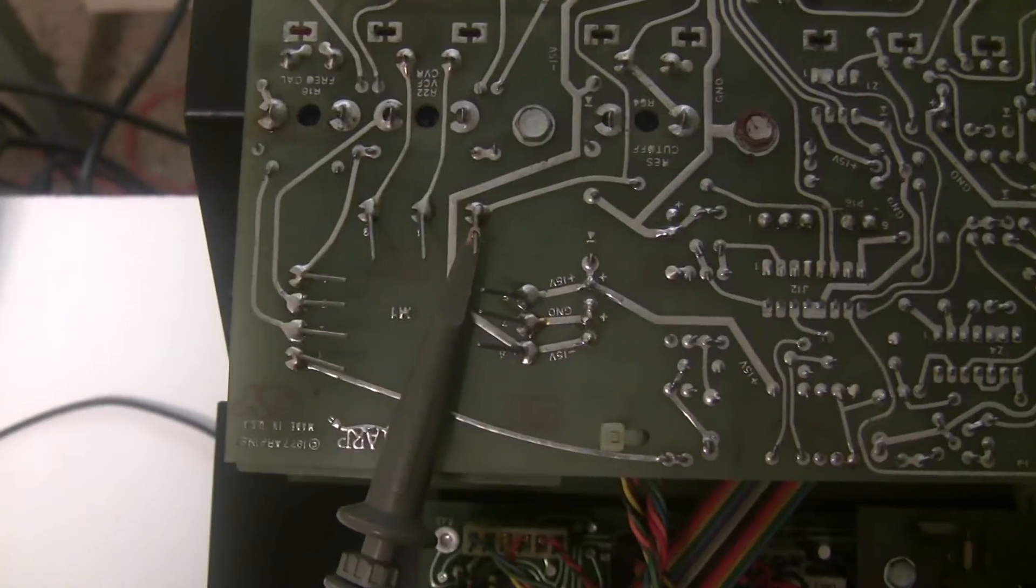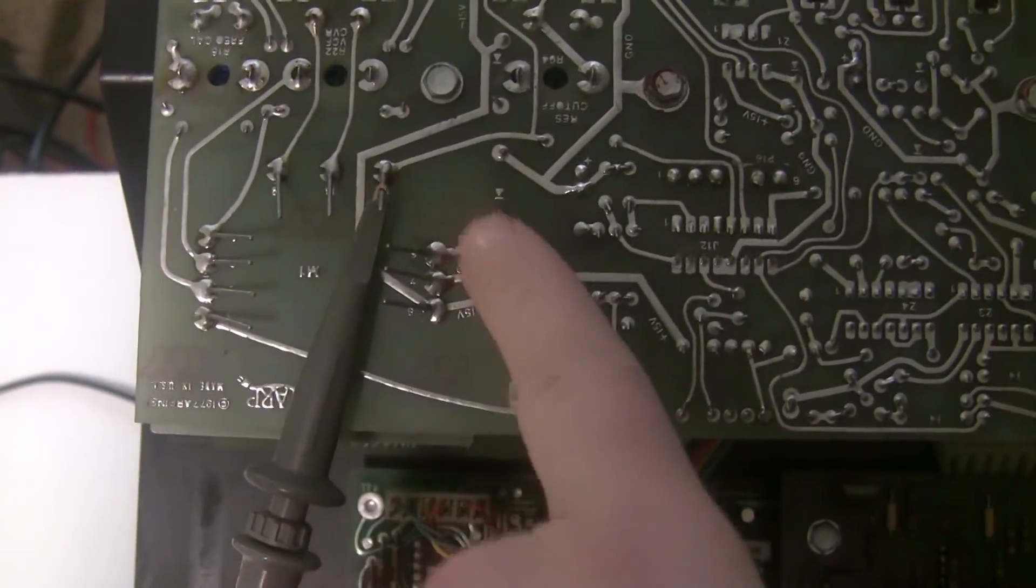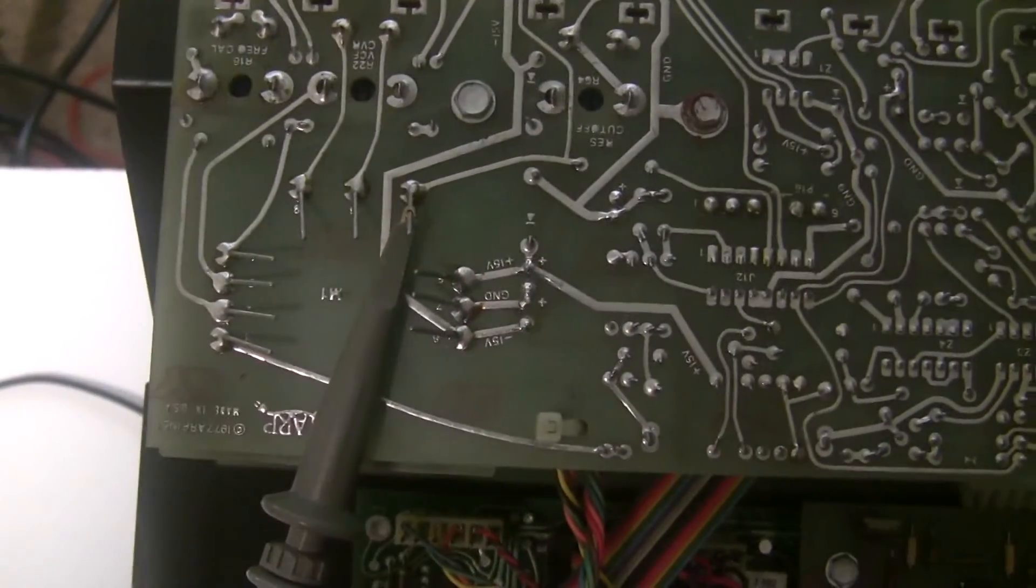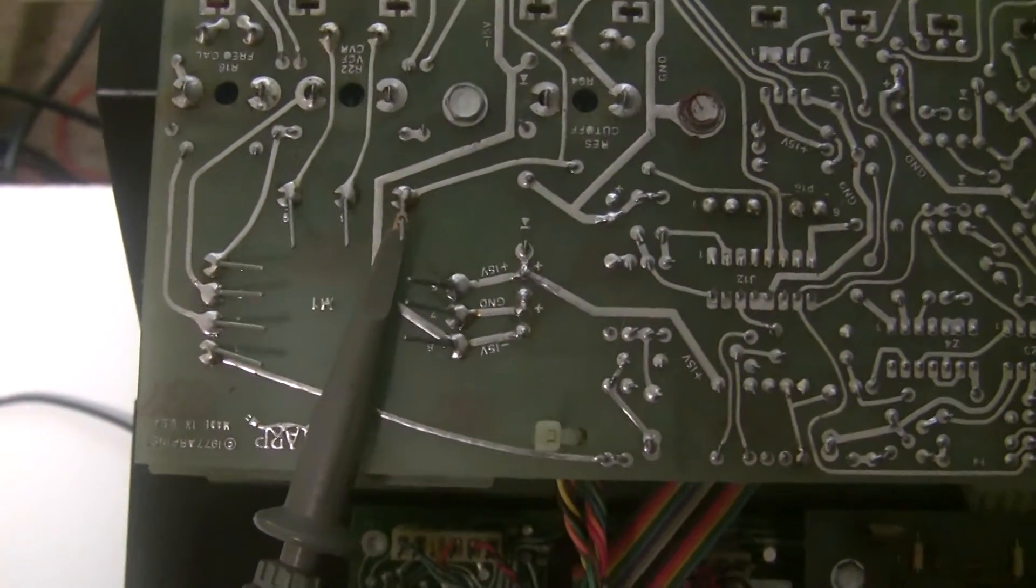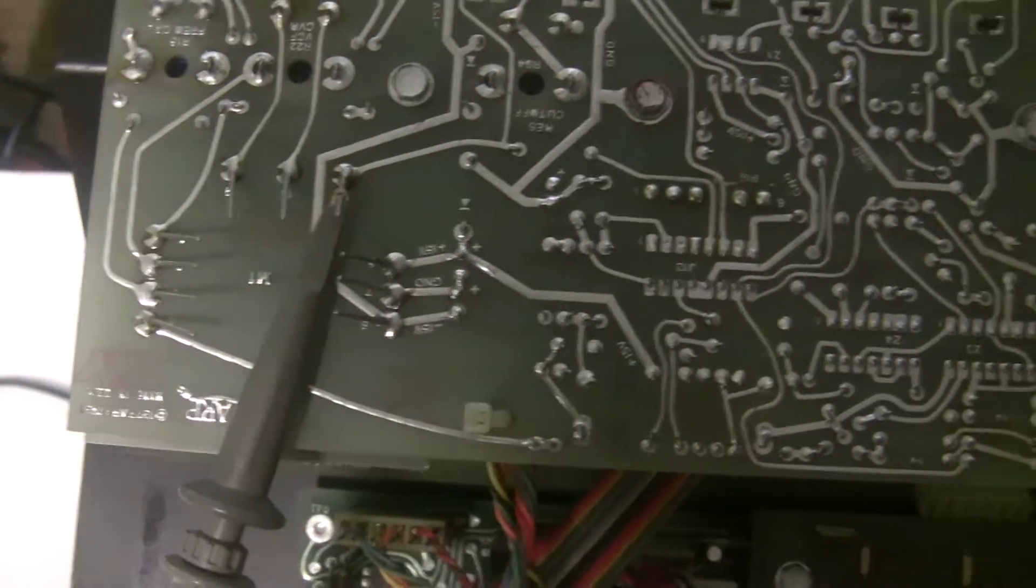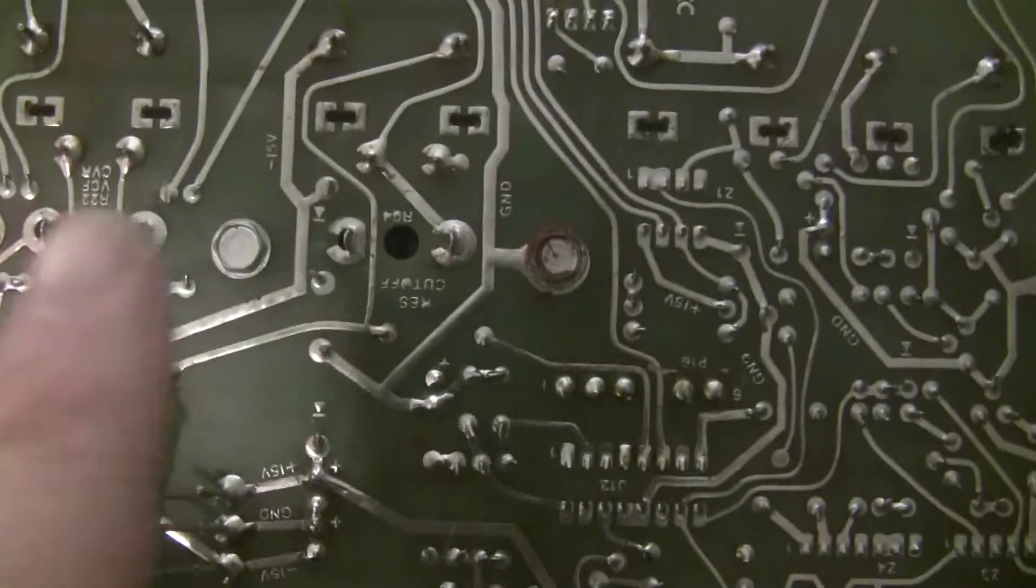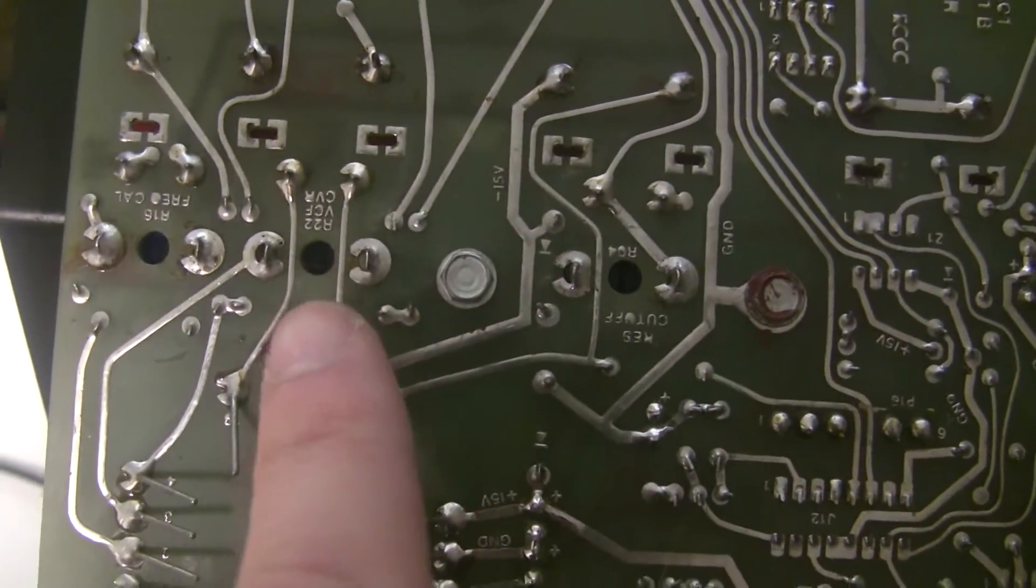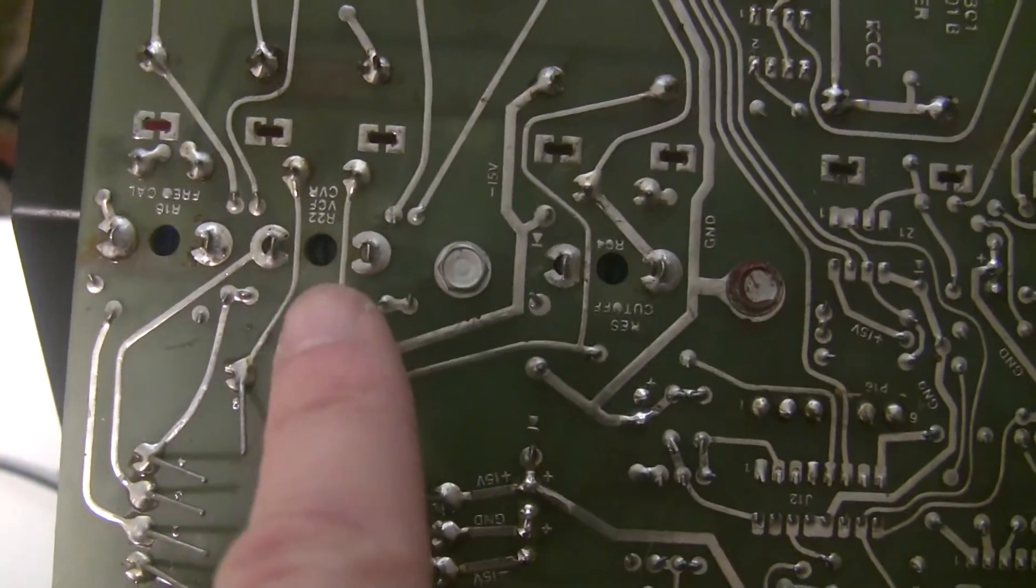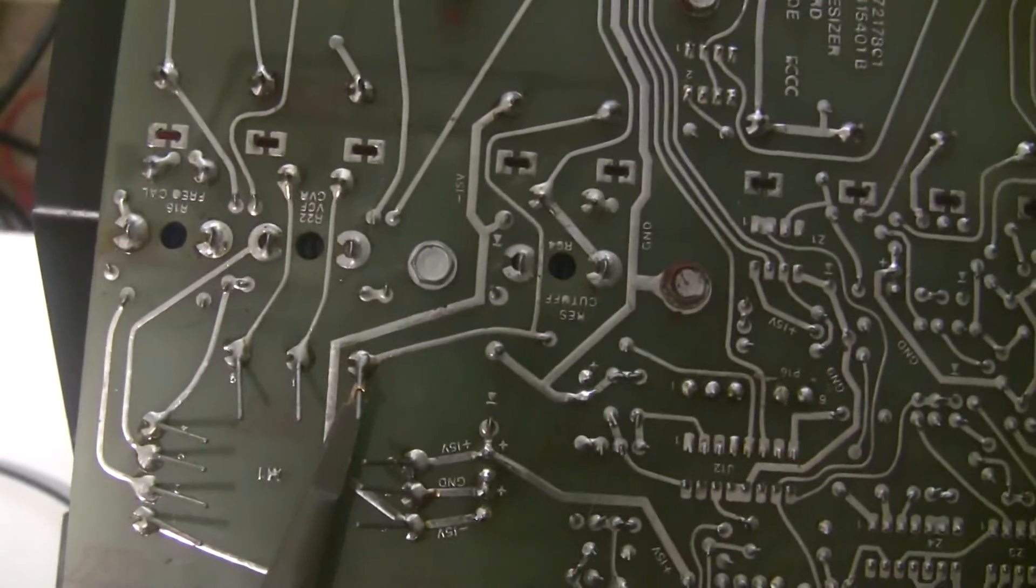So you connect the oscilloscope to pin 10 of the voltage controlled filter if the little legs of the pins are left on. Sometimes when people work on them they cut them off. But it's helpful to leave those on so you can have something to grip on to for these calibrations. And the trimmer that we're going to be adjusting is R22 which is this one right here VCF CVR. This is one that I actually replaced this trimmer during the restoration. So this definitely needs to be calibrated.